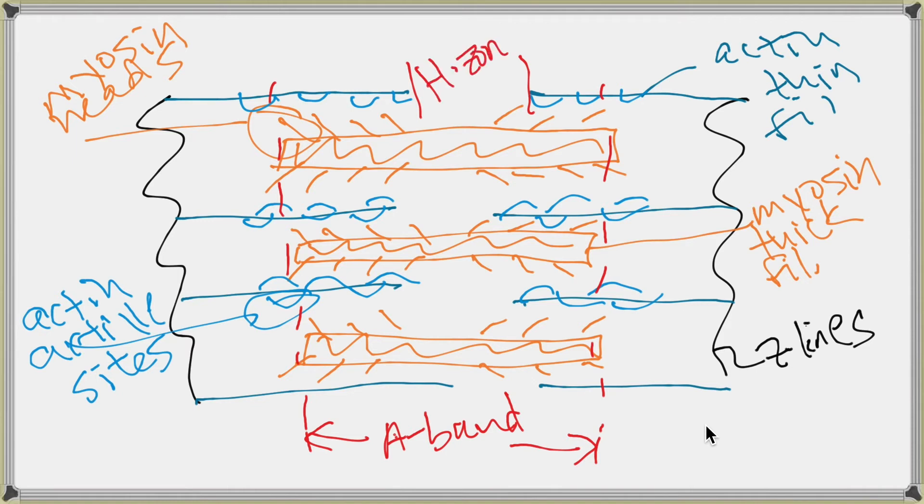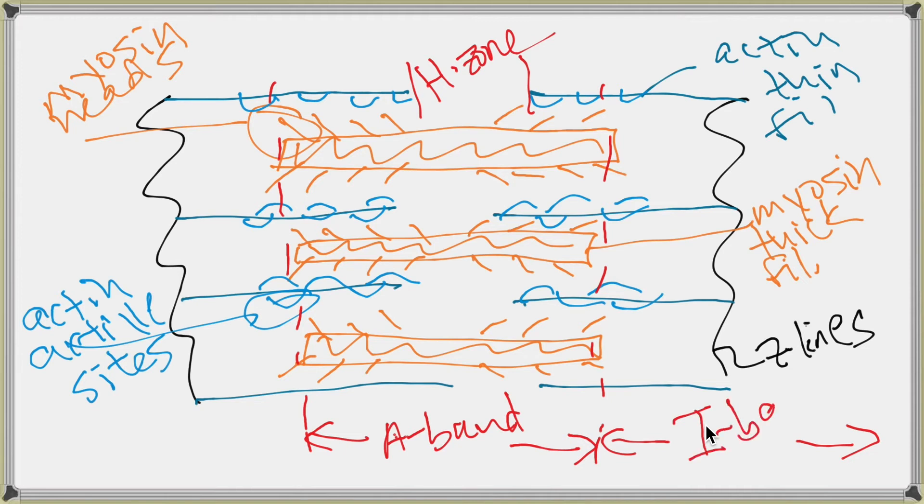That's called the H zone. And then from the edge of one A band to the edge of the next A band, it's going to be the lightest, and that's called the I band.